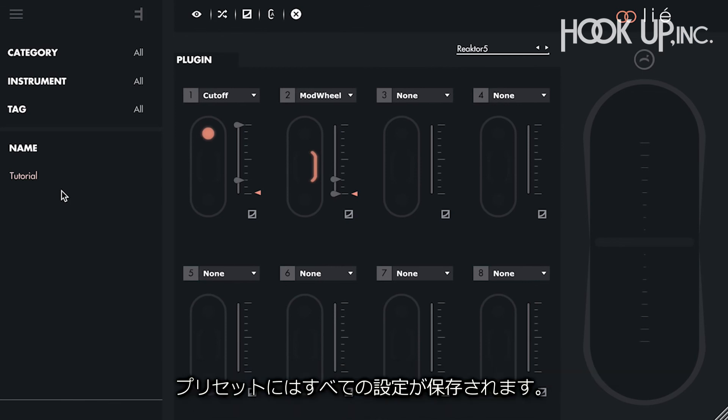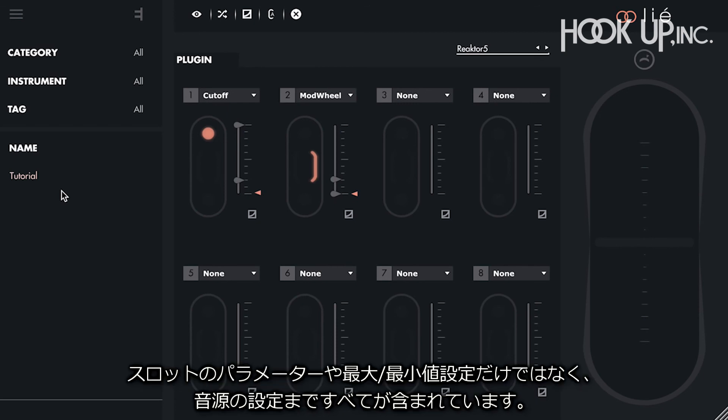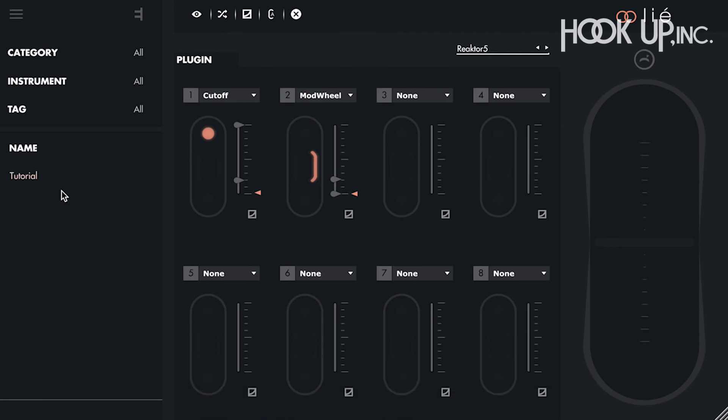It will recall the entire configuration, including the virtual instrument, the preset we used from that virtual instrument, the choice of the effects, the choice of the shiftings, the minimum and maximum values, etc.